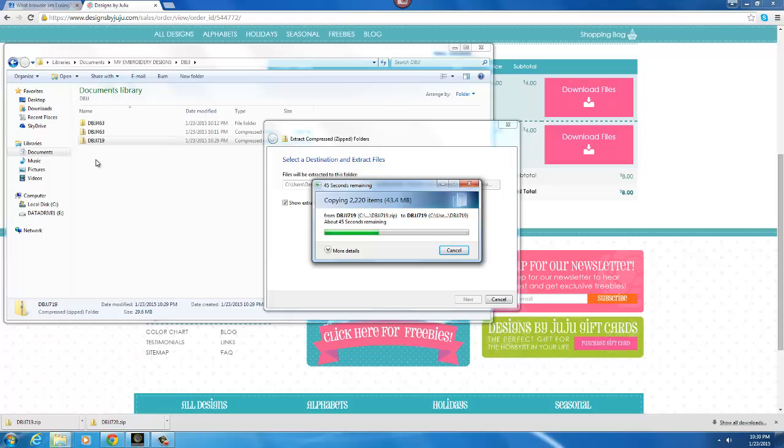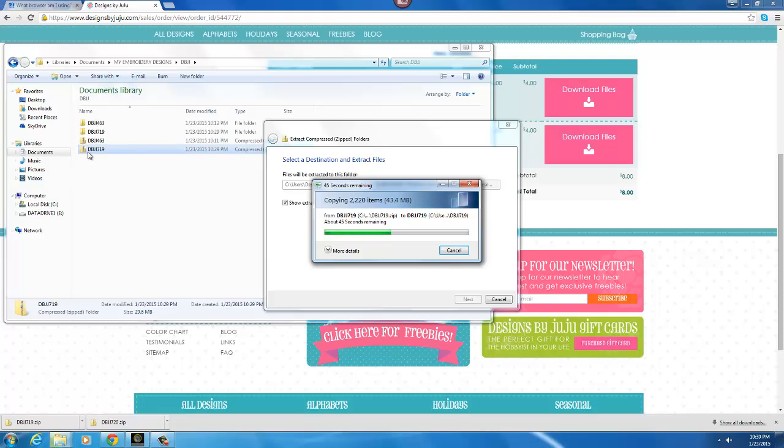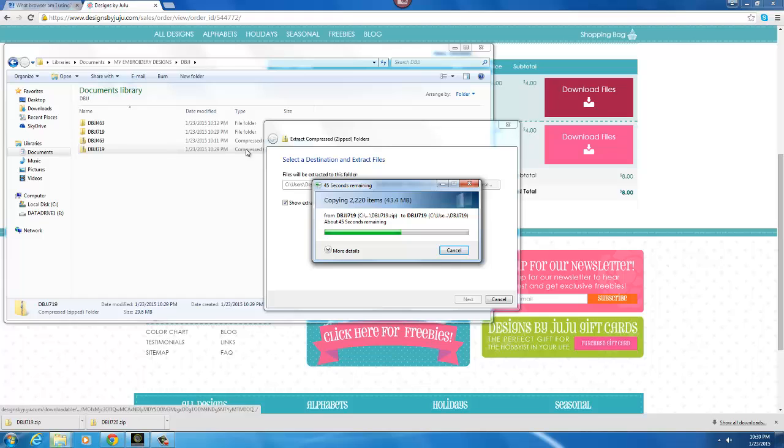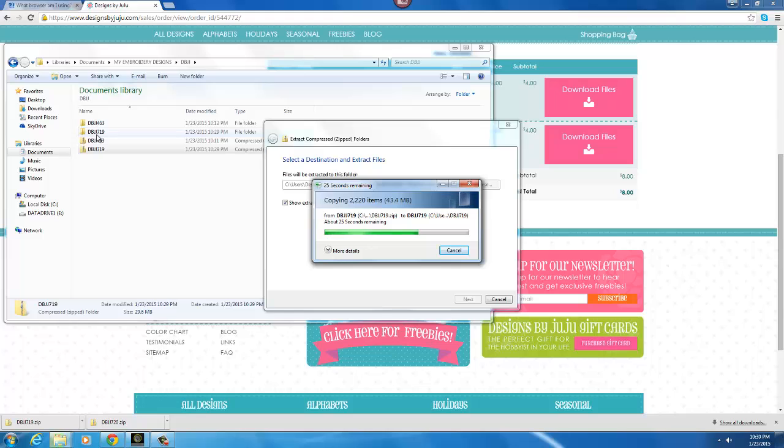You do not need to save the zipped up folder because you can always go back to the website forever and download your files again if you have to. So if you're confused by having a zipped and an unzipped folder, then you can delete it.